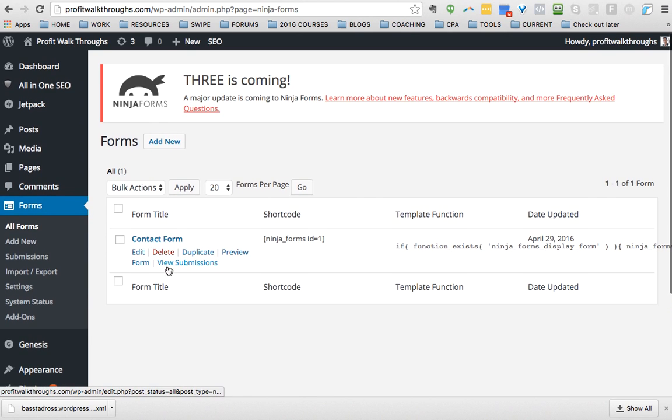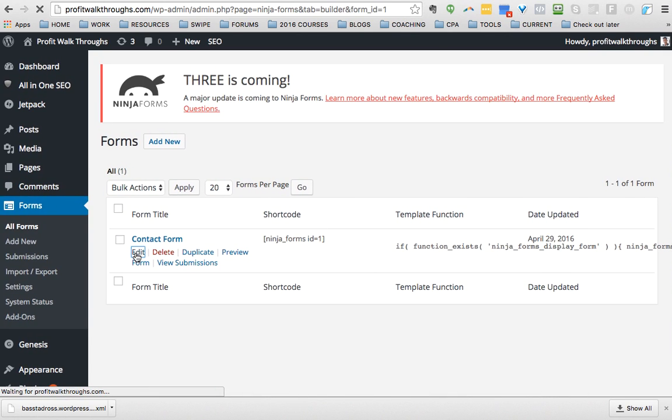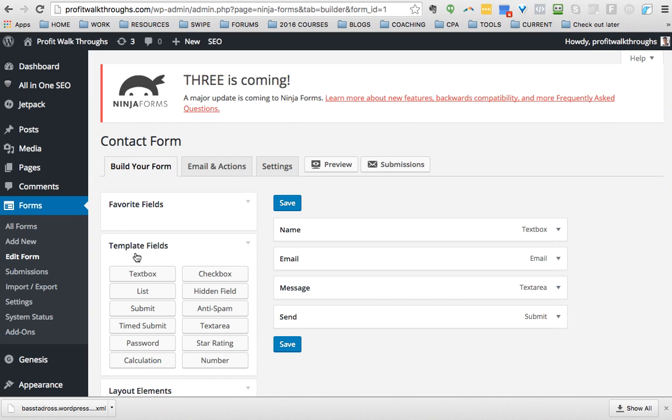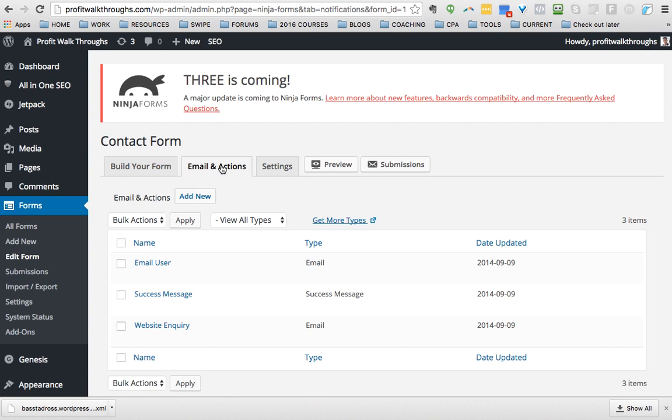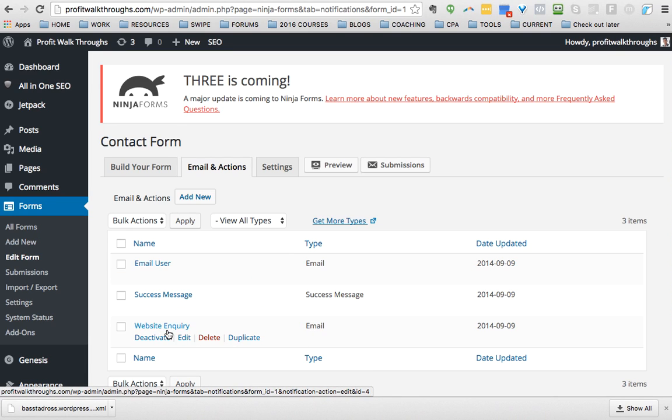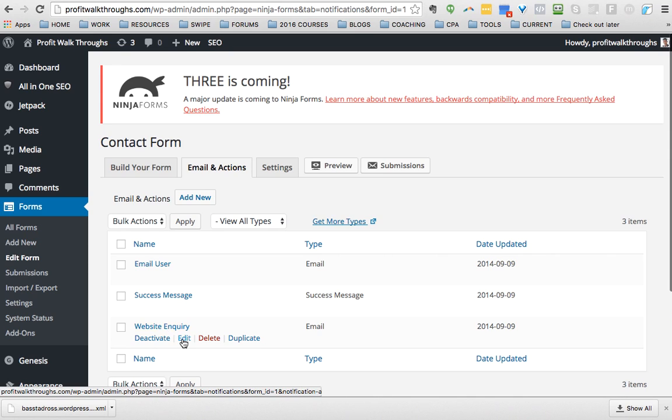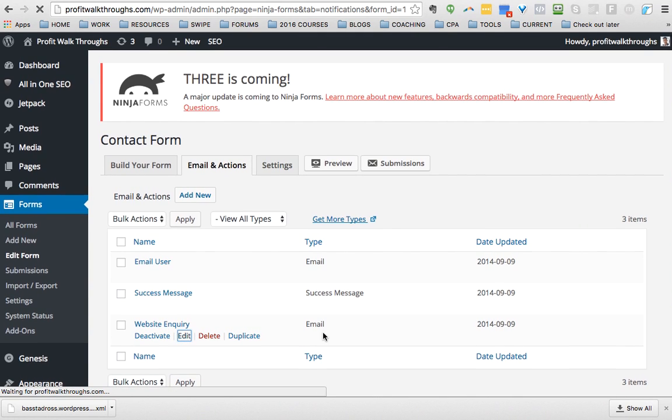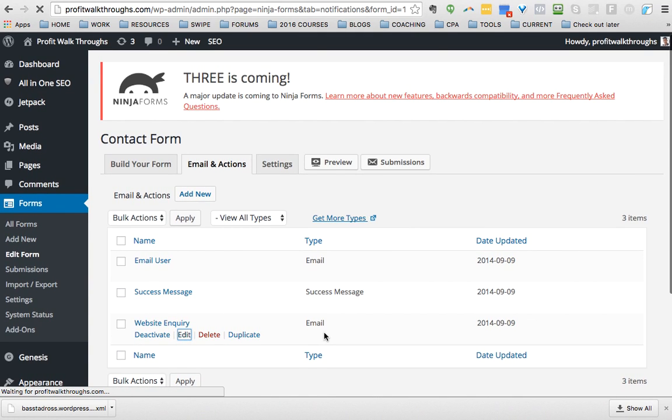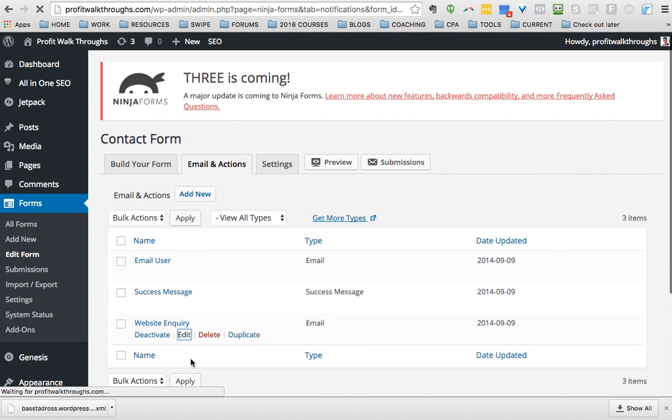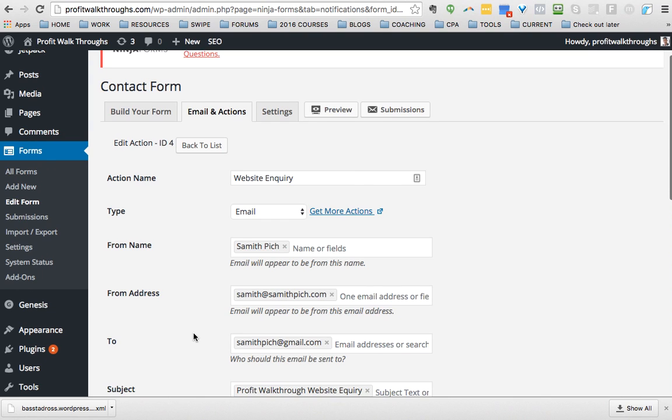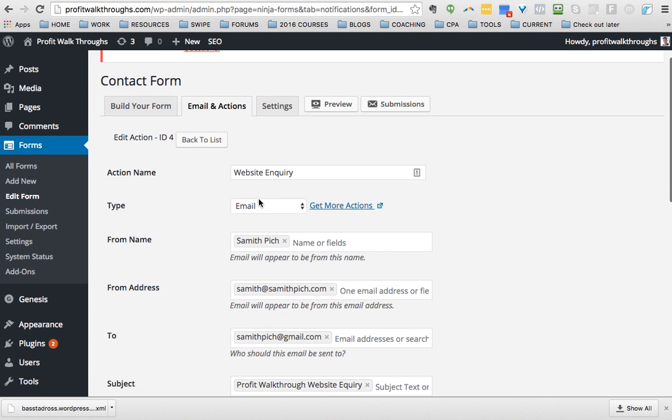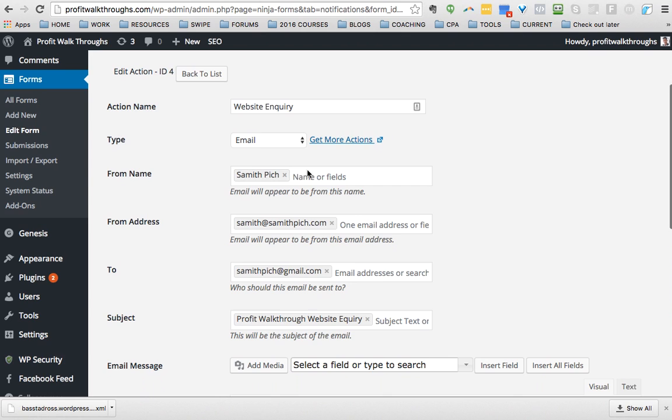That's where you have to do it. So once again, let's look for it. Forms, there should only be one Contact Form. We'll go to Edit, then we go to Email and Actions, and we want to find the one that says Email. You should already have a name like Ninja Forms and we'll go to Edit that.